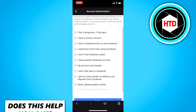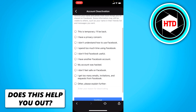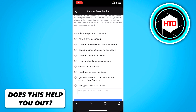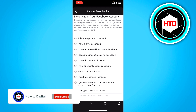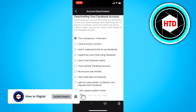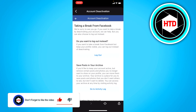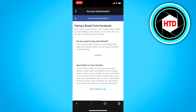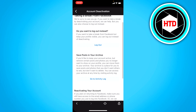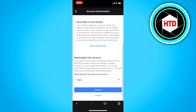Here you want to choose a reason. I'm going to choose 'this is temporary, I'll be back,' and then just click on continue. Here you can click on reactivating your account.